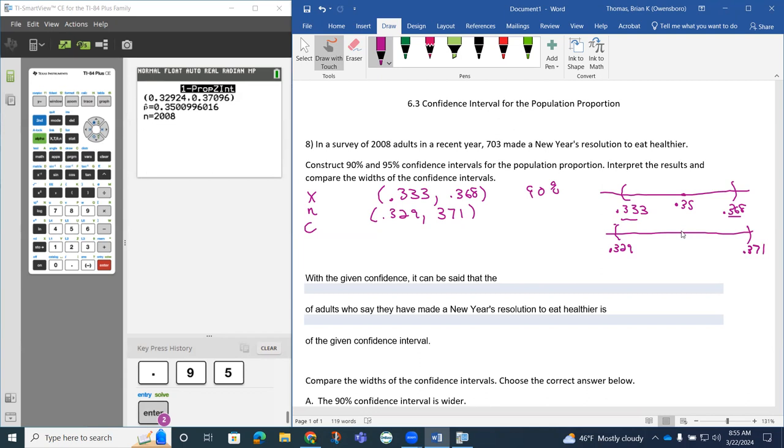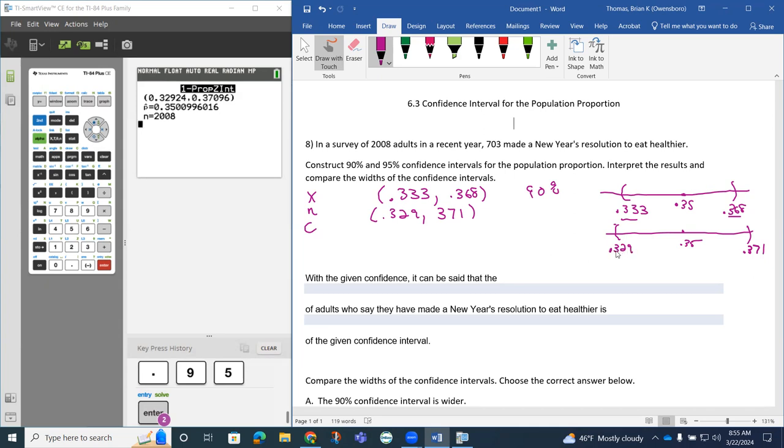Notice that the sample proportion is this 0.35, notice how it's in between. What we're saying though is we're 95% confident that the population proportion is between these two values, this 0.329 and this 0.371.